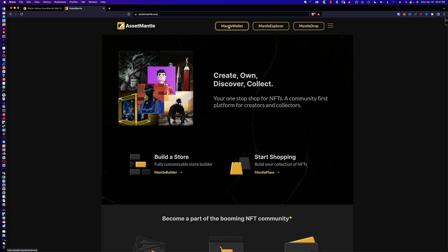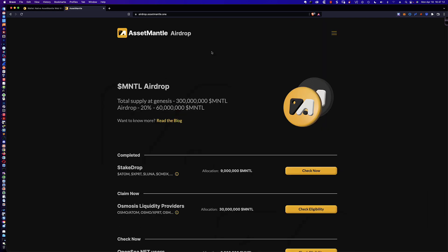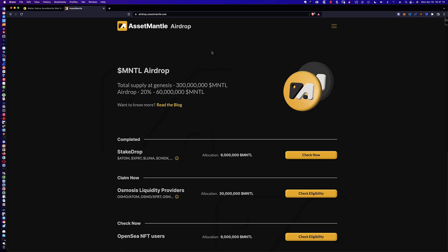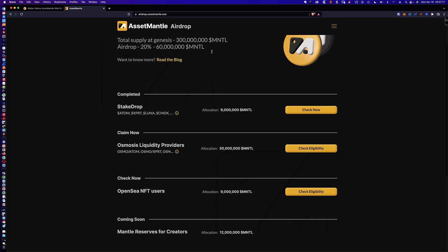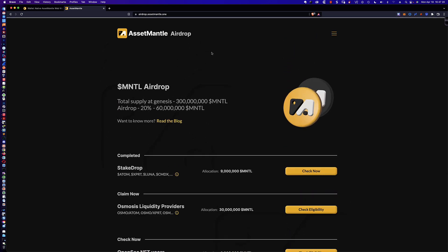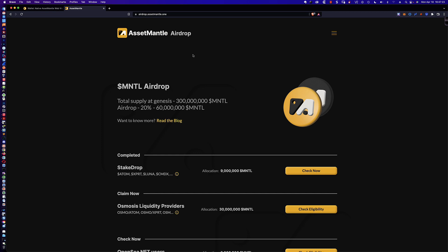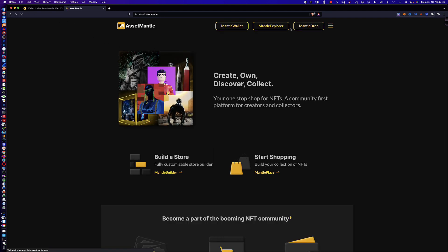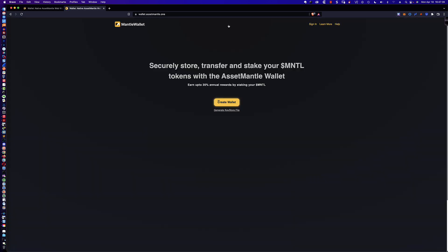If I click on mantle drop, you'll see that it takes you here to the airdrop. This is where you could check to see whether or not you were eligible. There was some consternation and frustration from the community, because there was a quiz that they had and it was really unclear whether or not you had to take the quiz in order to claim your airdrop. Finally, they went ahead and dumped the quiz. The mantle wallet would be if you wanted to create a wallet for Asset Mantle.